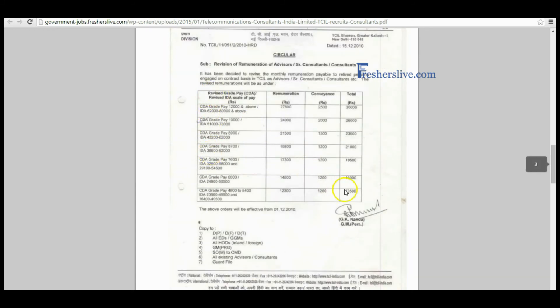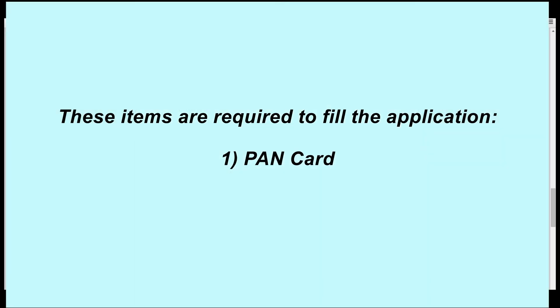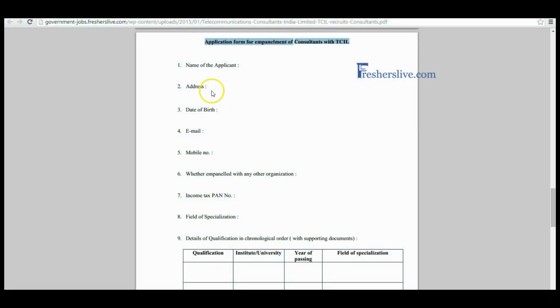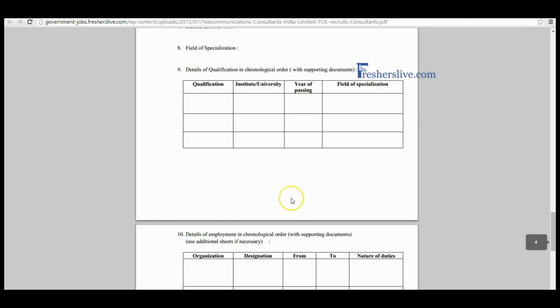This is the application form of Telecommunication Consultants. Candidates should first write their name, then fill in personal details such as communication address, date of birth, email ID, and correct contact number. If the candidate is working in any other organization, please describe those details. You also need to write your PAN card number and field of specialization.